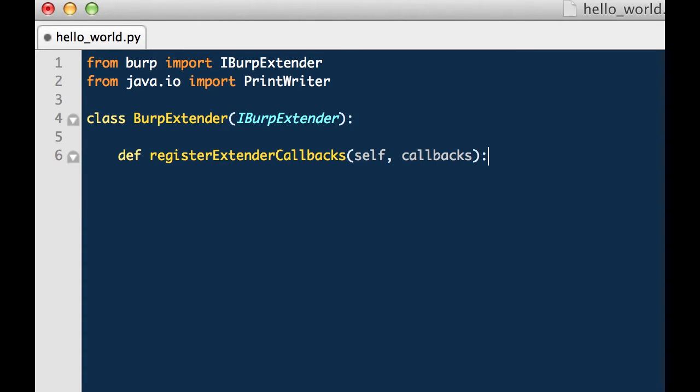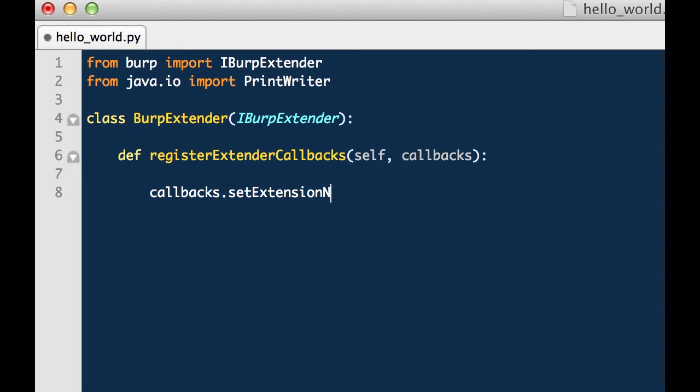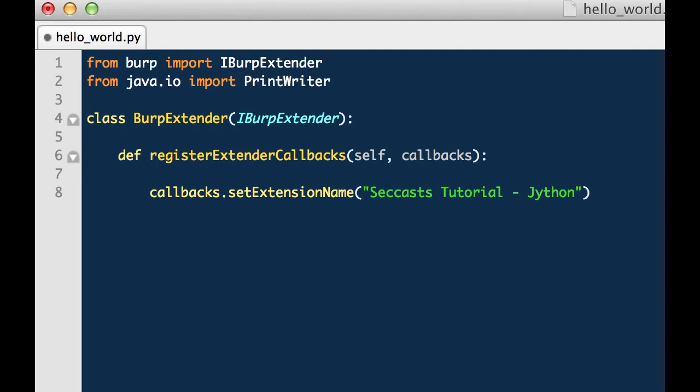In addition to always requiring the iBurpExtender class, we also have to leverage the register extender callbacks function any time we create a BurpExtension. This provides us the ability to call functions on the callbacks object which we will discuss later in this tutorial. Additionally, we want to give our extension a name so we will call the callbacks.setExtensionName function and provide it a string value of setCastTutorial Jython.